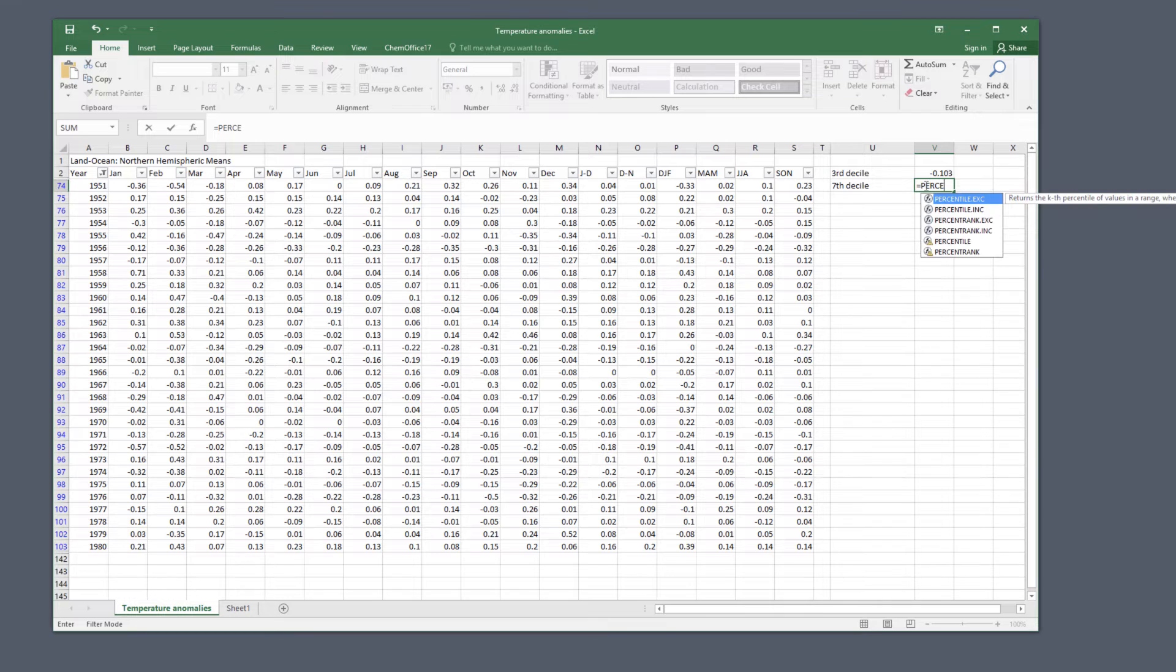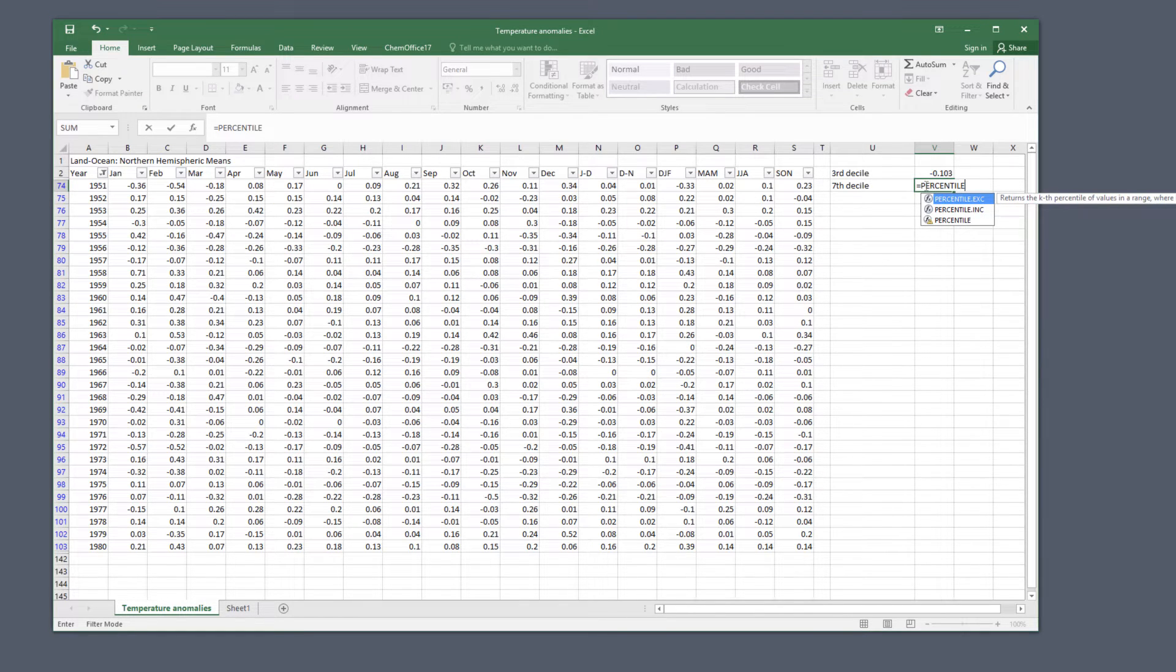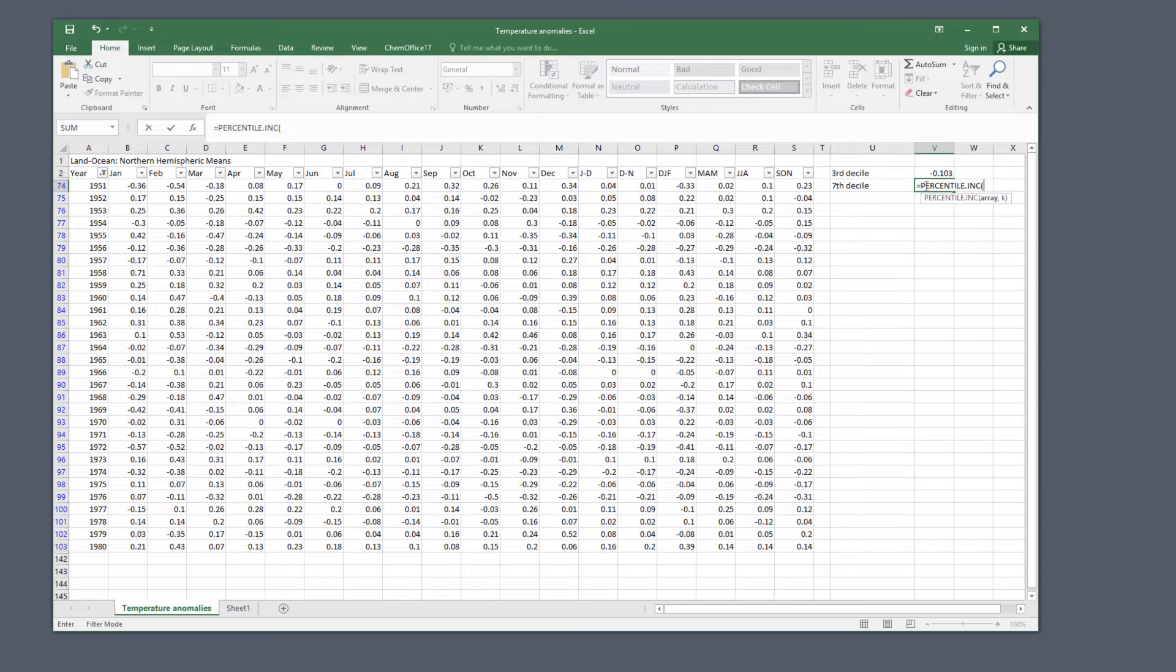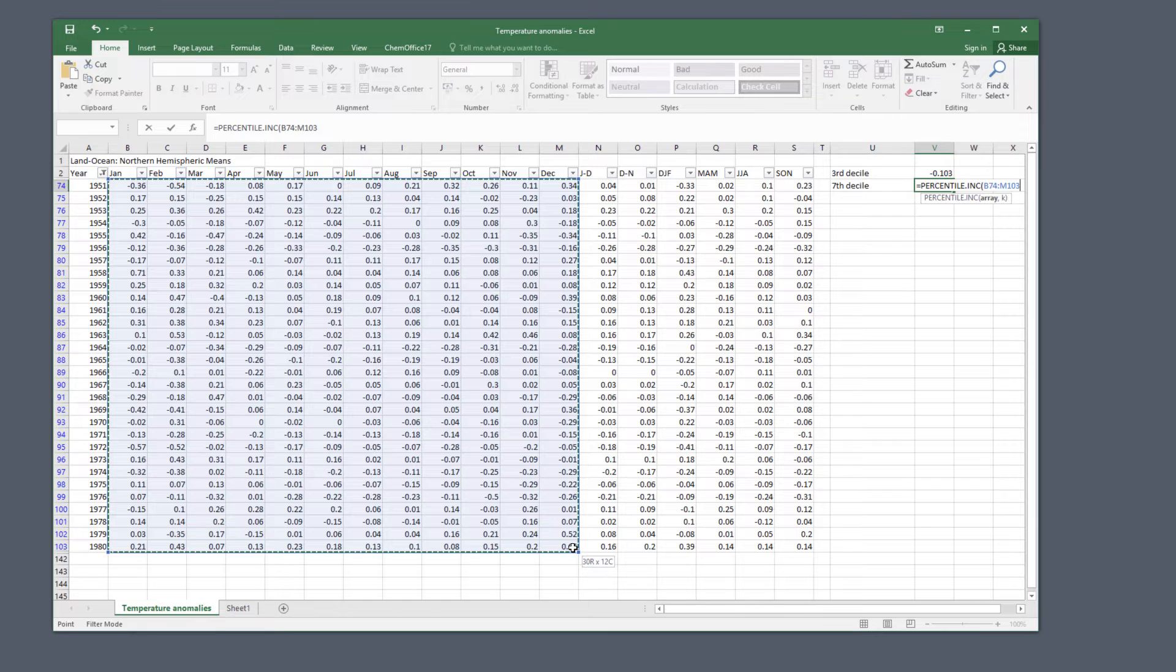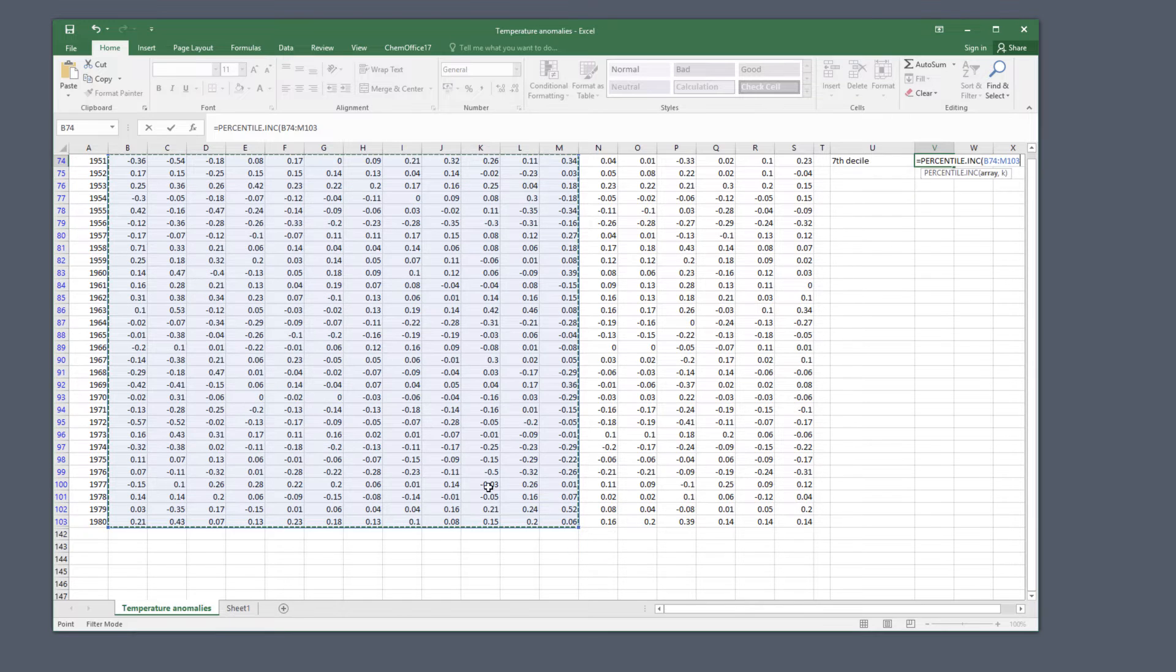Do the same for the cell below it. Type the function name, open the bracket, select your data, comma and 0.7 for the 70th percentile.